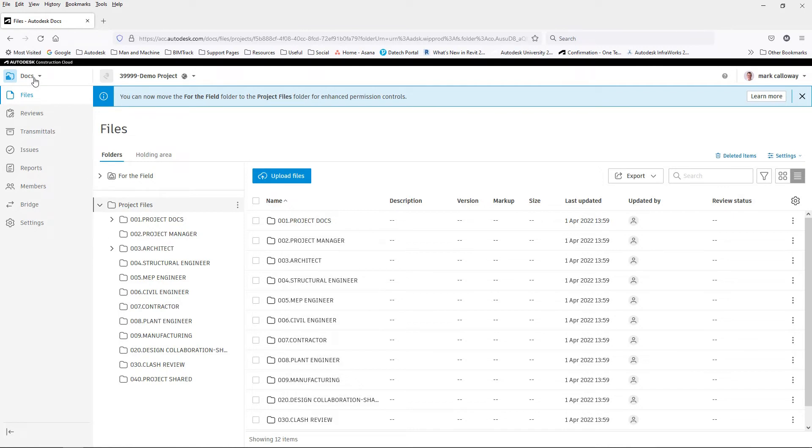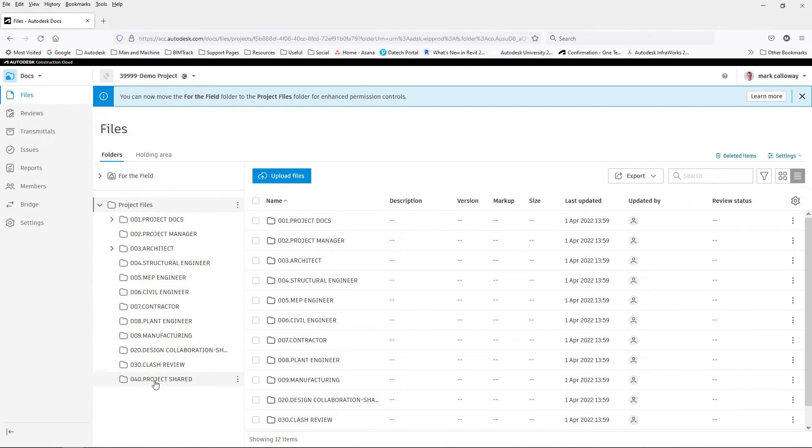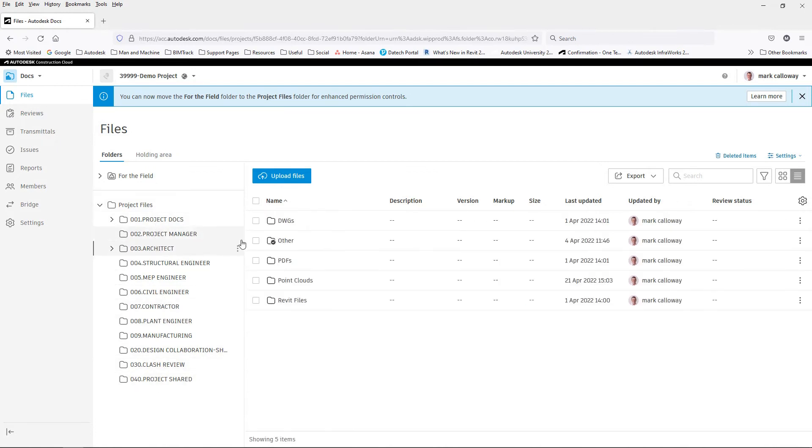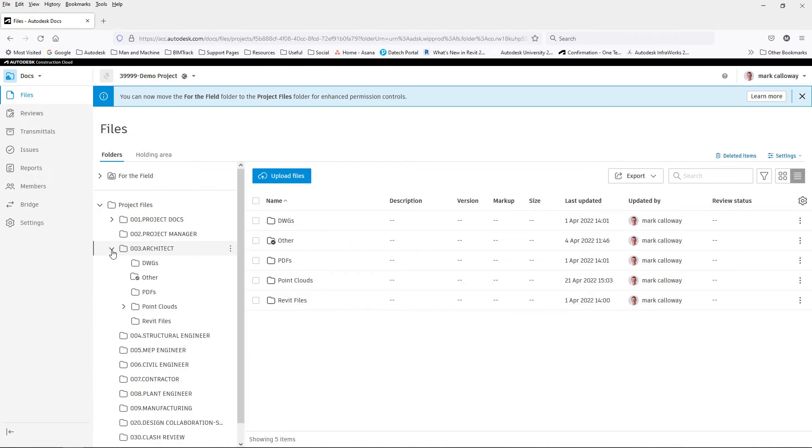In Docs, our main menu is on the left hand side. In here we can access our files. Your project will have a standard folder organization set up. Clicking these folders will show any subfolders or files on the right hand side. Clicking the arrows next to a folder will expand within the folder tree.